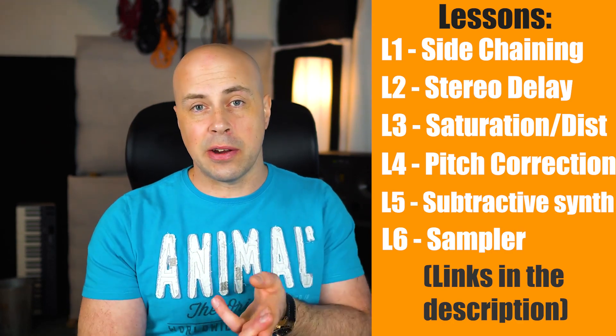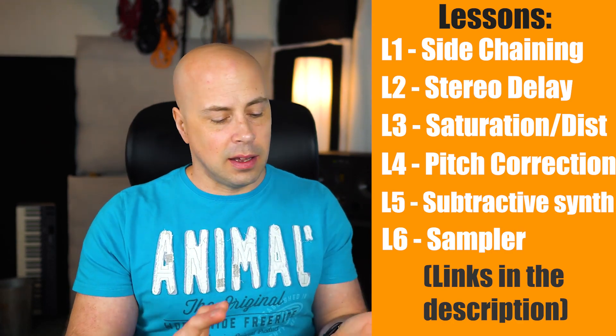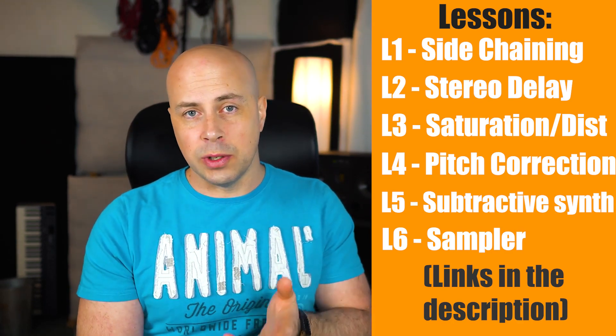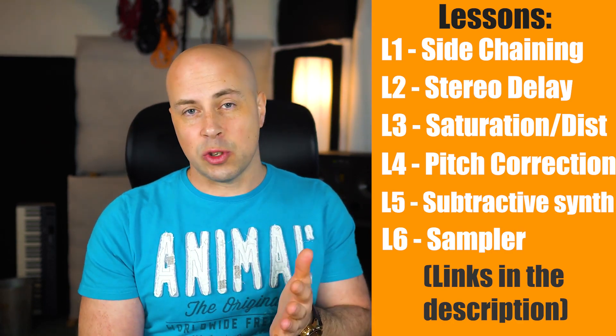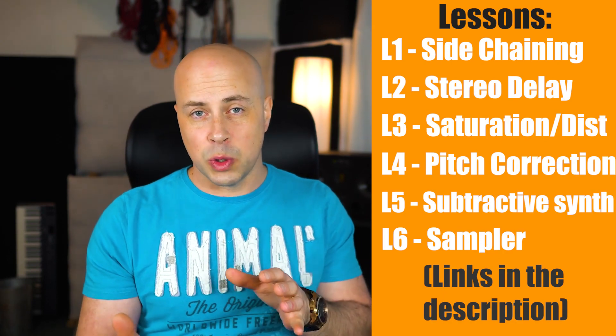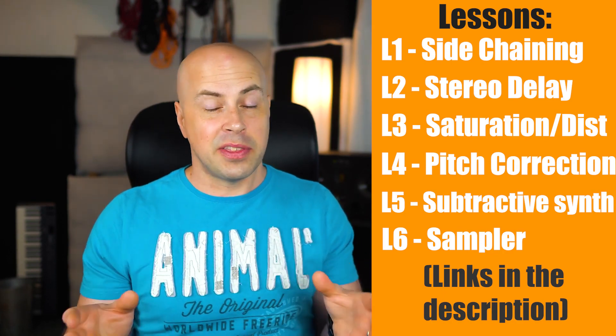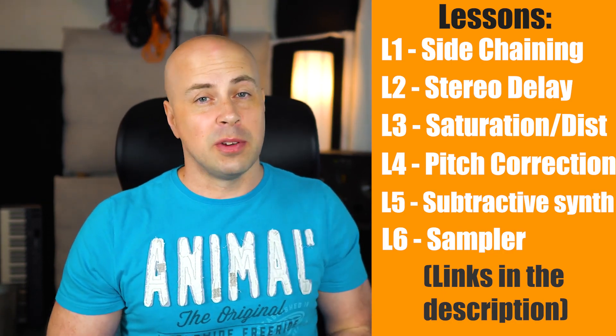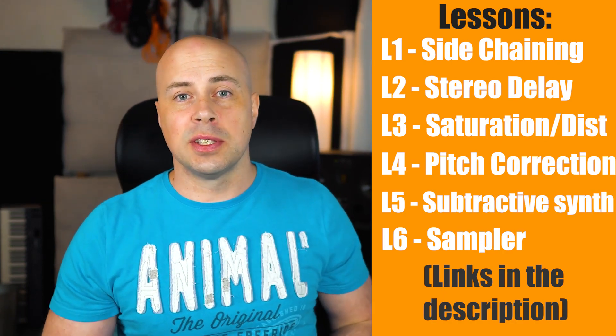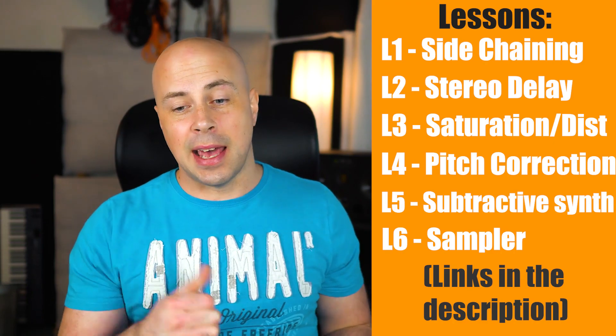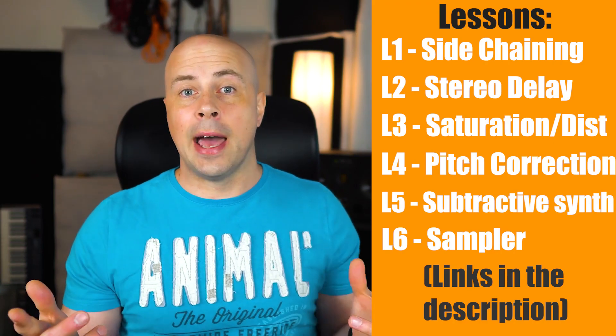Then we're going to talk about stereo delay, vocal tuning, saturation, distortion and a couple of other things which are going to be really helpful for you guys using Cubase Elements AI or LE. So let's get on with it.